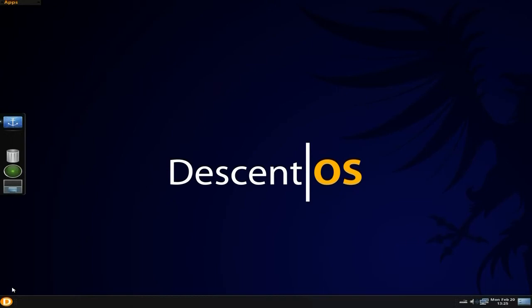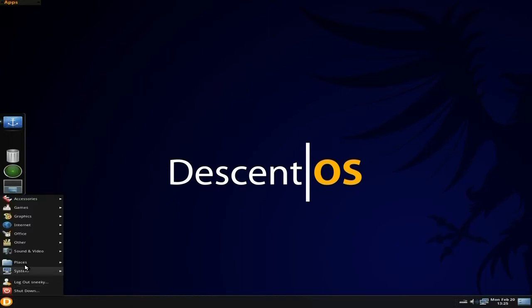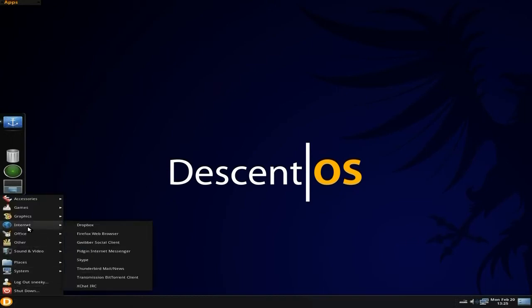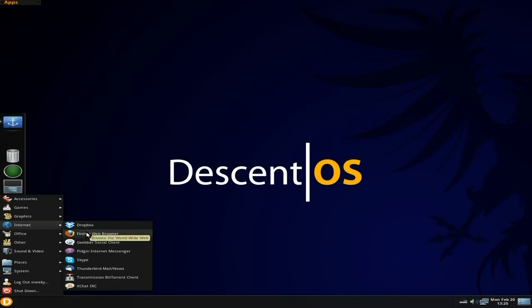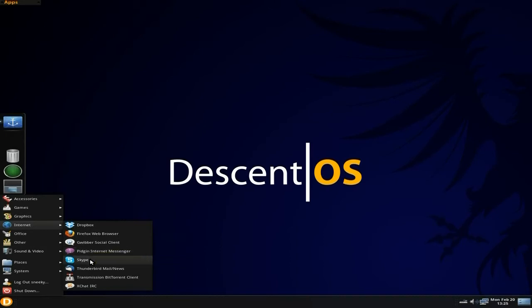Under Internet you get Dropbox as standard, Firefox as your main browser. That's fine. Gwibber for your social client, a bit of Pidgin, a bit of Skype as standard. Yes, got to be done although there are other alternatives out there if you don't want to use Skype. I'm not going to go into that at another stage, okay, but not right now.